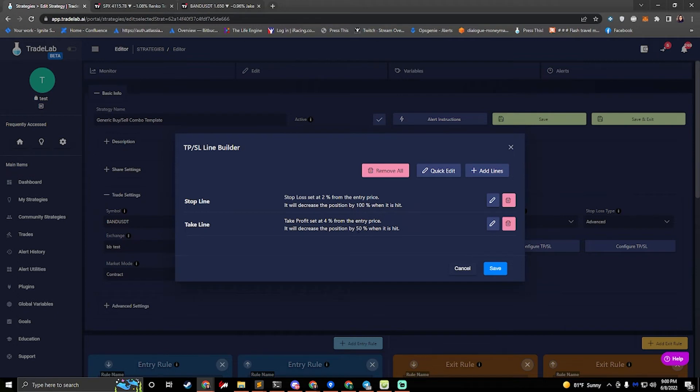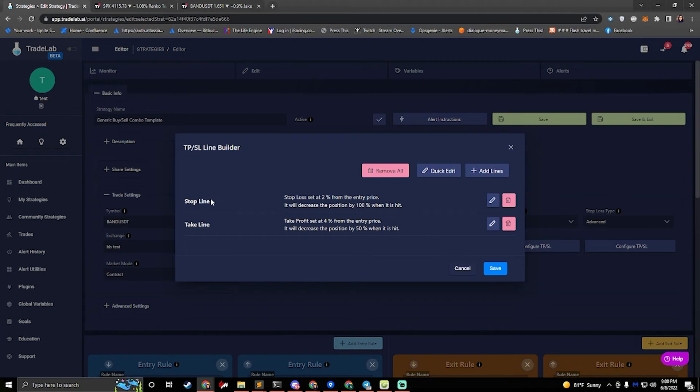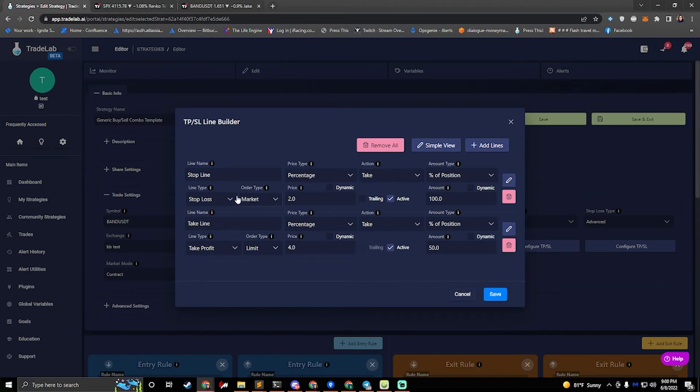You can make multiple take lines, multiple stop lines, and edit them however you want. There's also a handy dandy quick edit feature if you want to edit everything all in one screen instead of going through the wizard. Okay.